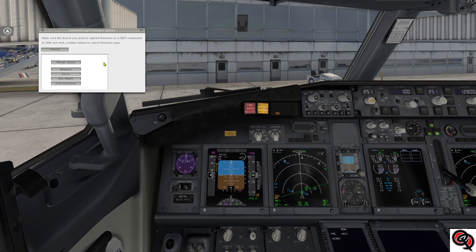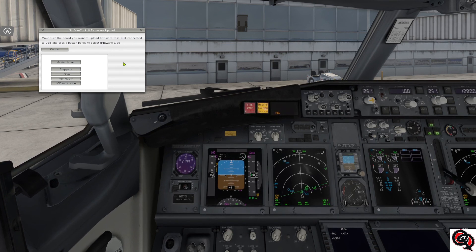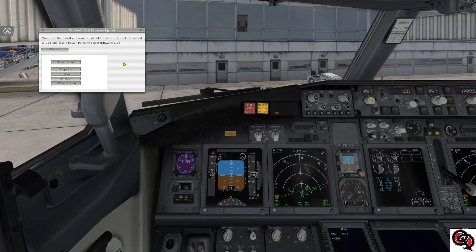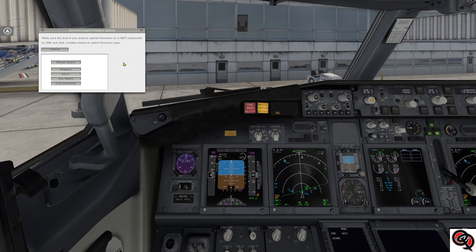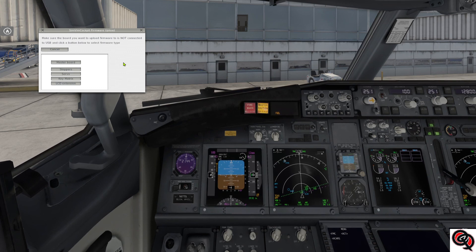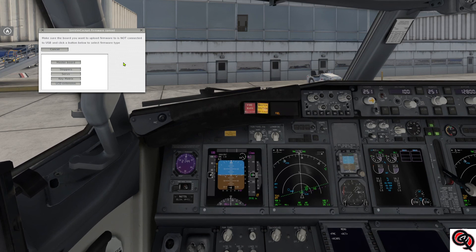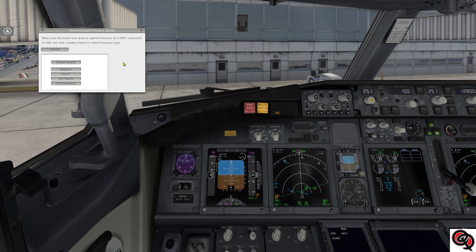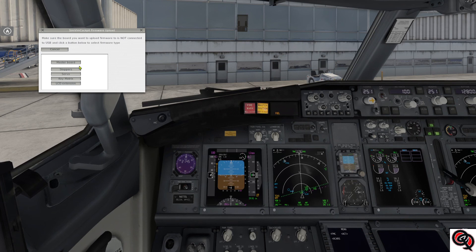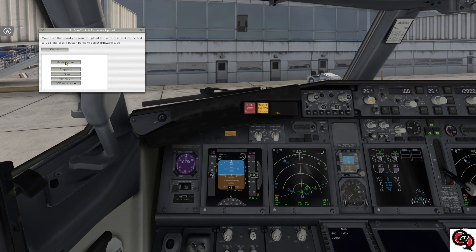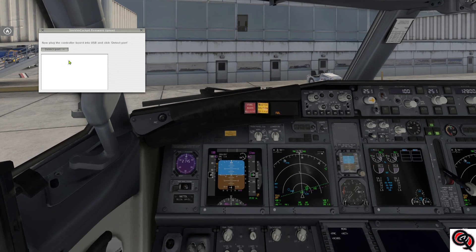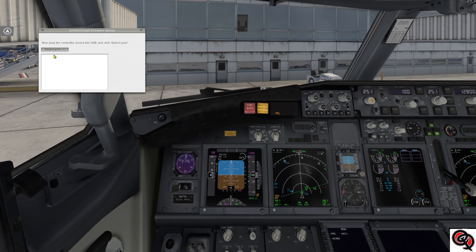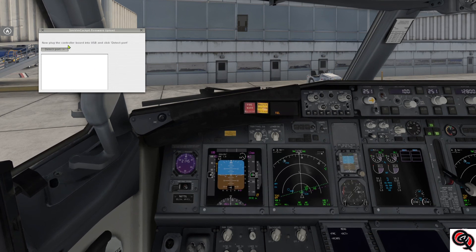So I'm gonna go ahead and disconnect my Arduino and then I'll come back and click on the master board. Okay so now I disconnected it, so I click on master board, and now it says plug in the controller board to the USB and click detect port.